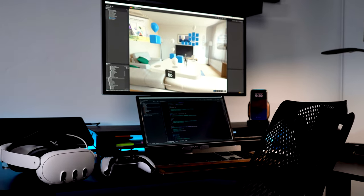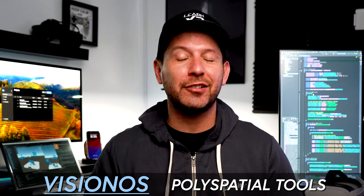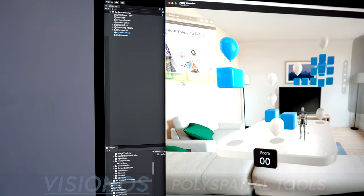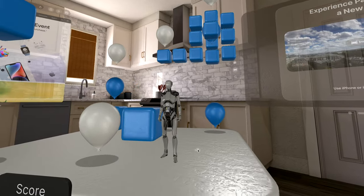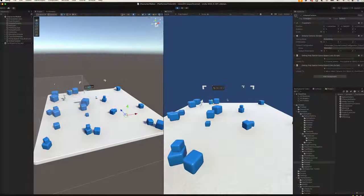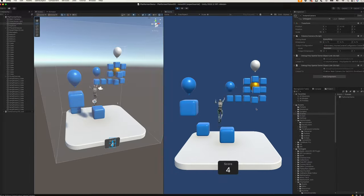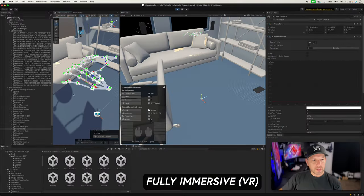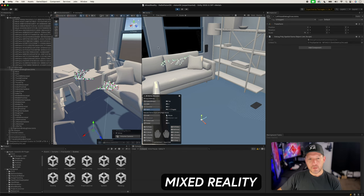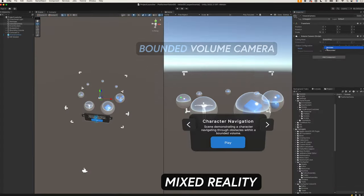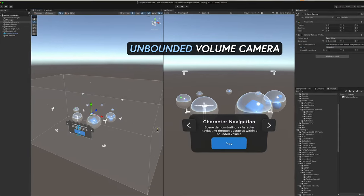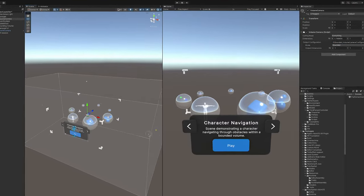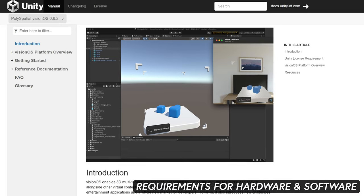In today's video, I'm really excited to announce that we now have access to VisionOS PolySpatial tools available in Unity with a 2022 LTS version. Today I'm going to show you all about it. We're going to be looking at different experiences: a fully immersive experience, also a mixed reality experience, a bounded volume camera versus an unbounded volume camera, and basically all the different dependencies and requirements.